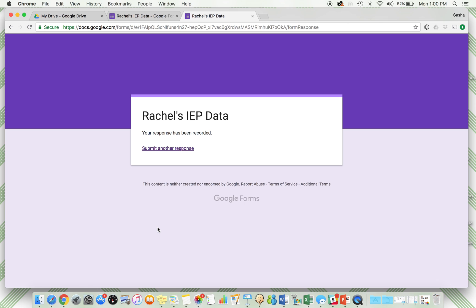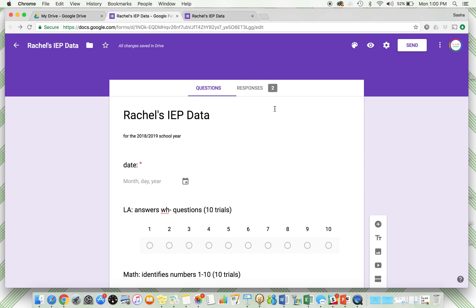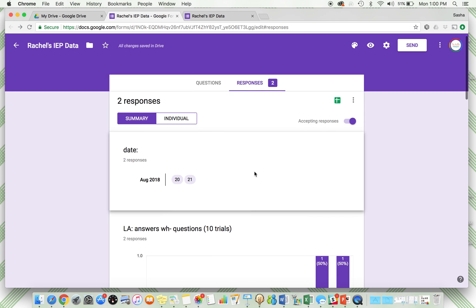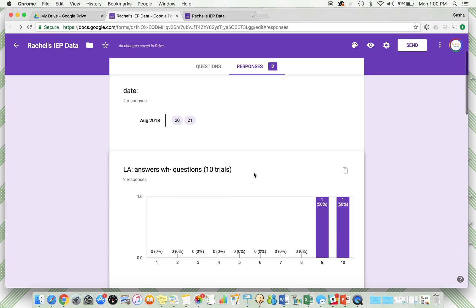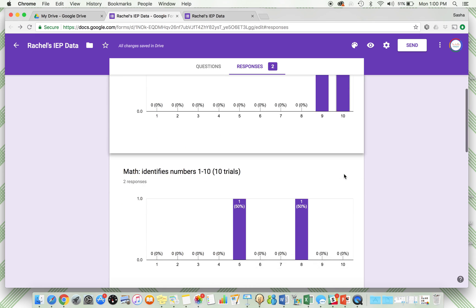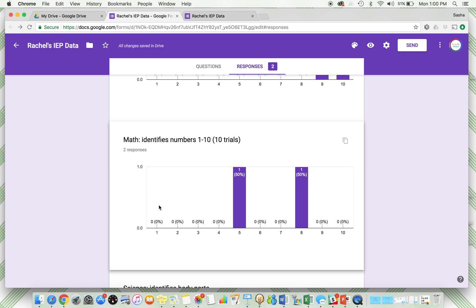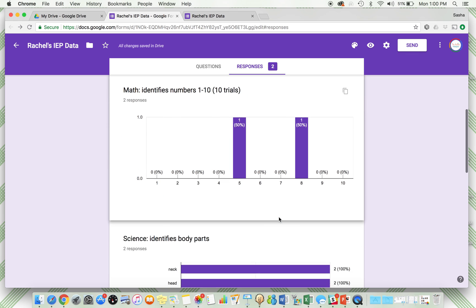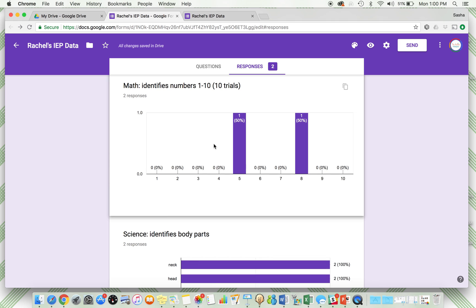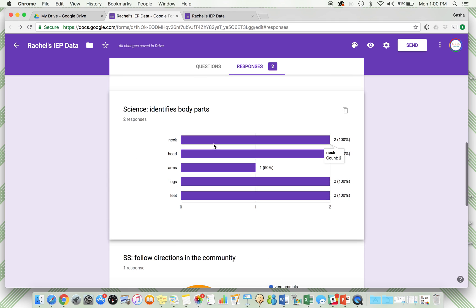Now this is automatically here. See, I have two days of data in my responses. This is going to summarize everything in a way that's just really easy to see. So language arts, okay, she got half the time she got nine, the other half of the time she got ten. Same thing with math. We don't have a lot of responses yet, but once you get more responses, when you have like ten or more days that you've inputted data, there's a ton of variation, so you can really see where the trend is.